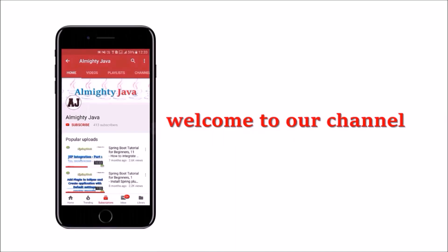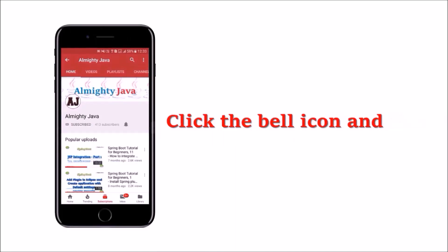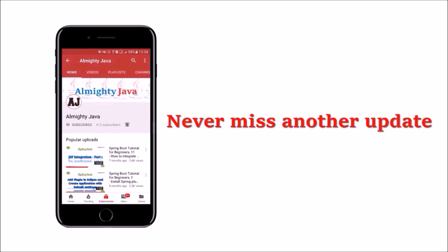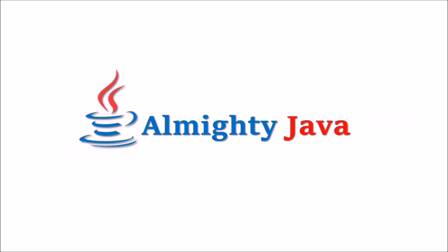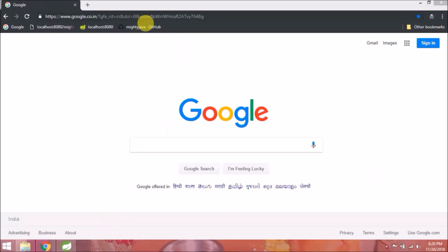Hey guys, welcome to our channel. Please click the subscribe button and bell icon to never miss another update from Almighty Java. In this video, we will see how to generate captcha using Java code. First, download a sample project from our git repository.